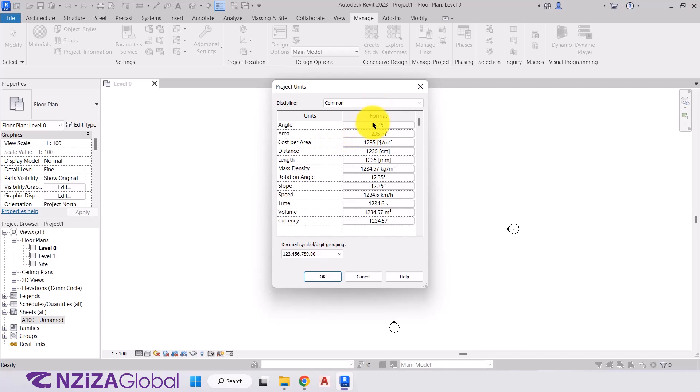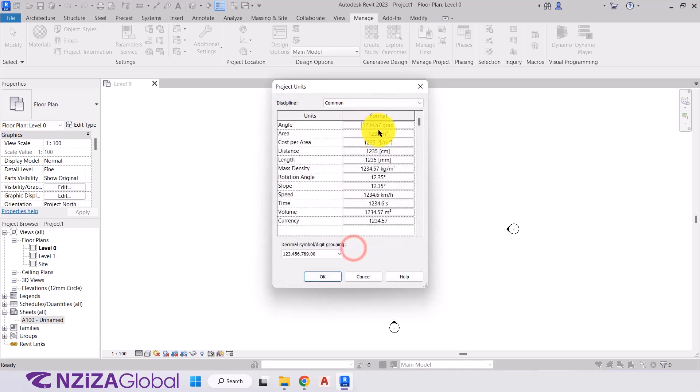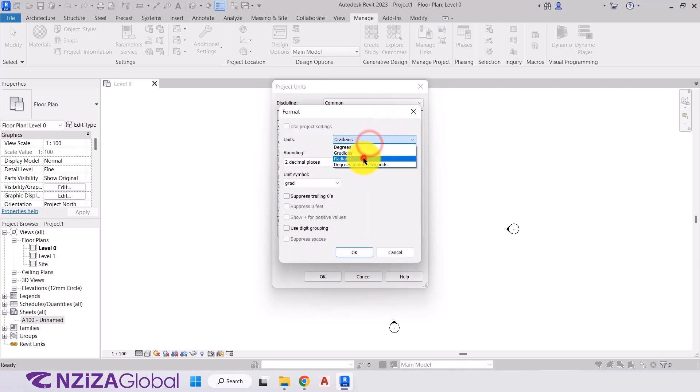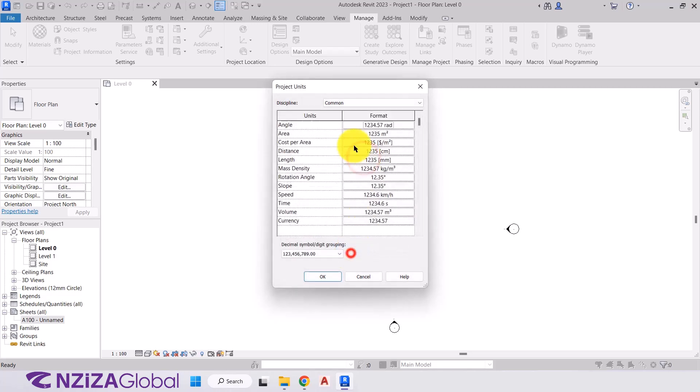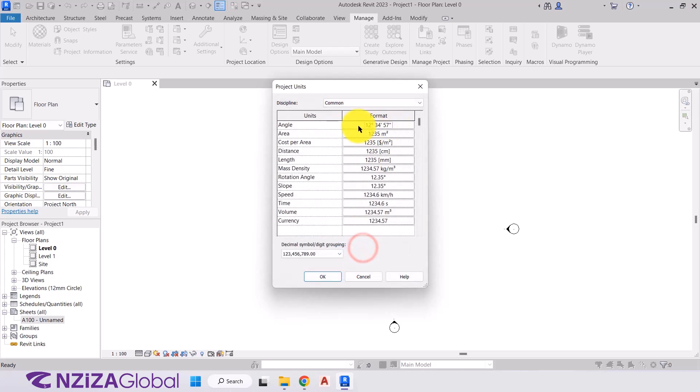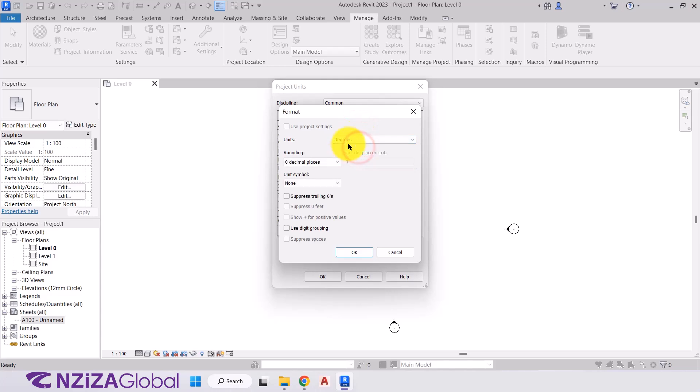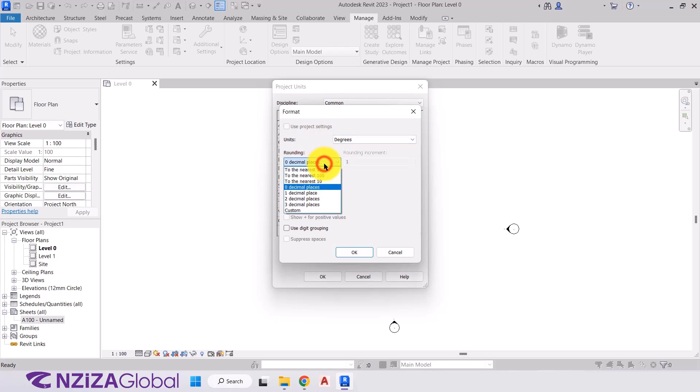And all we need to do is just check the format of those to ensure that this is how we want them to be displayed in our project. So we take the angle for an example. It's showing here at 12.35 degrees. So if we select that, we can change that to gradients, if wanted, or radians, or degrees, minutes, and seconds. What I'll be doing is choosing degrees. With that, we can choose how we want to round it to the decimal point. So how many places after the decimal do we want to display?